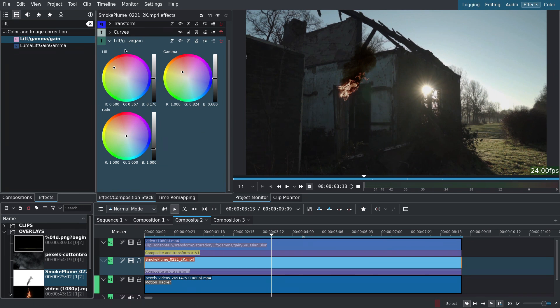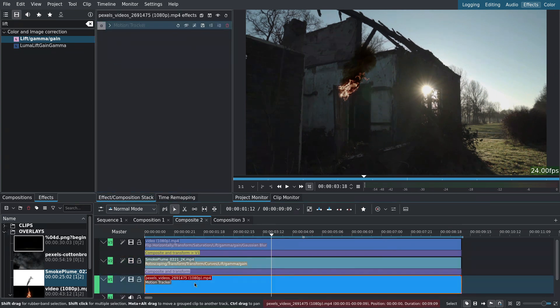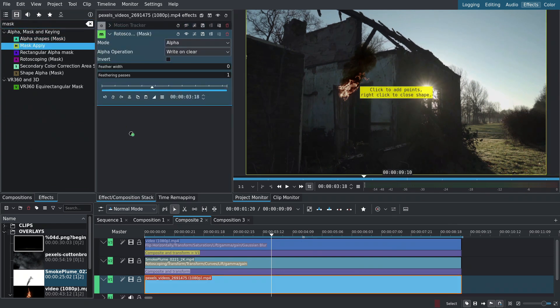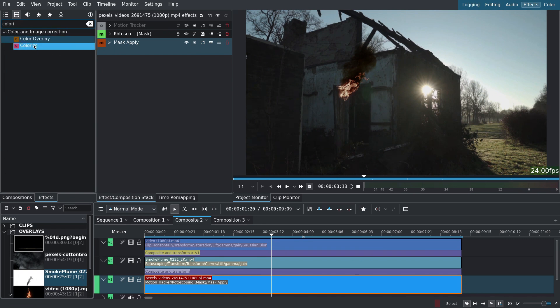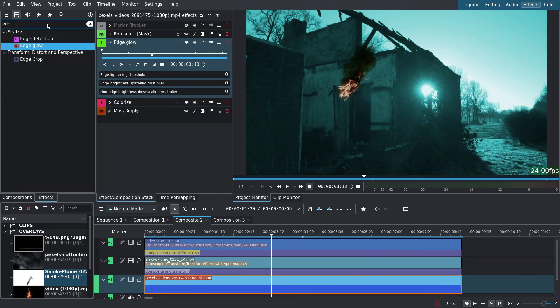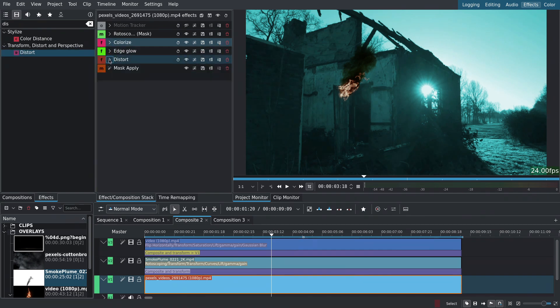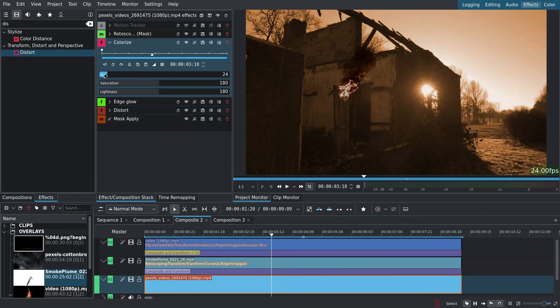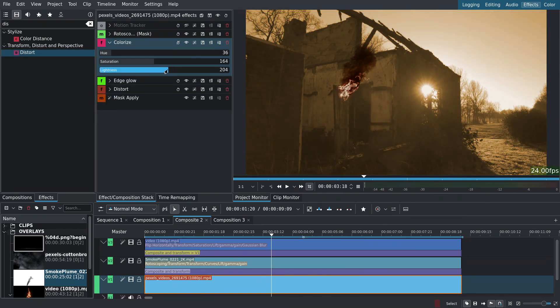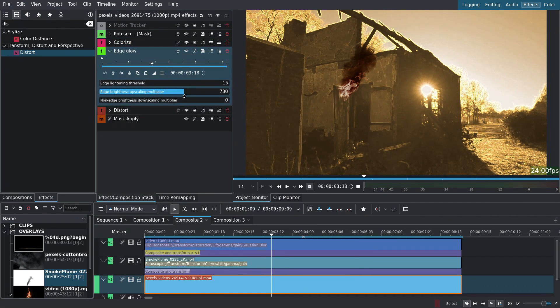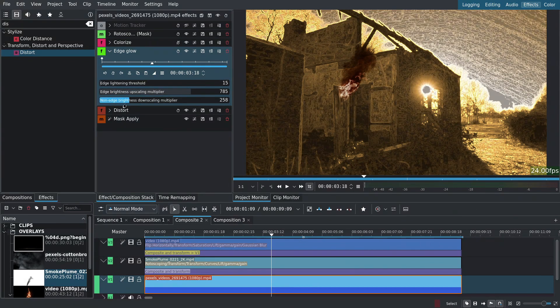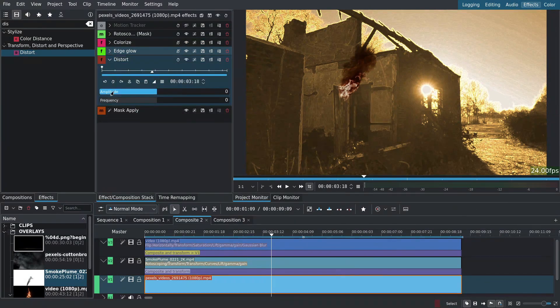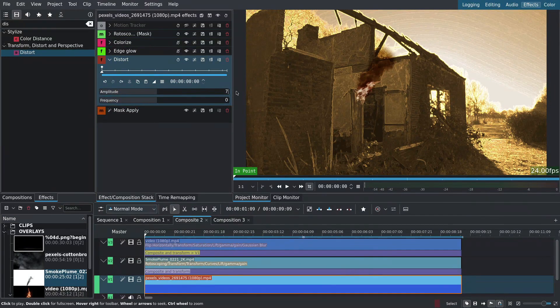Now to make it look like the fire is part of the scene. I'll select the first clip and add a rotoscoping mask and mask apply. Make sure it's rotoscoping mask and not just rotoscoping. In between those two I'll add a colorize, an edge glow and a distort effect. Set the colorize U to match the color of the fire. Adjust brightness and saturation. Then for edge glow, use a low threshold. Bump up the brightness and set downscaling to a minimum. I'll animate the distort starting with a 7 amplitude and 80 frequency.